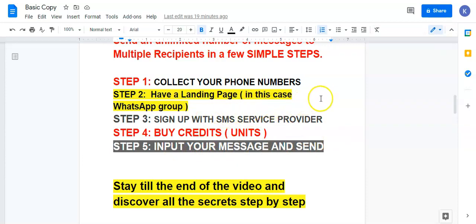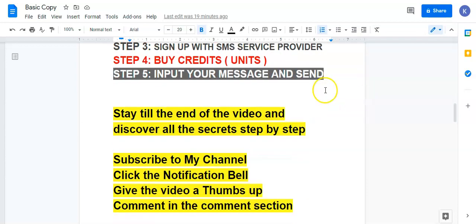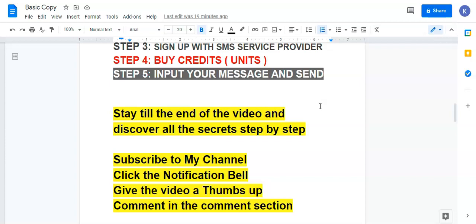I want to ask you to stay to the end of the video to discover my secret method and the step-by-step process I'm using to grow my business. Many other people are using it to grow their online business — not just network marketing, but any other online business or affiliate marketing business you are doing. So you can still use it in your network marketing or Super Life business.